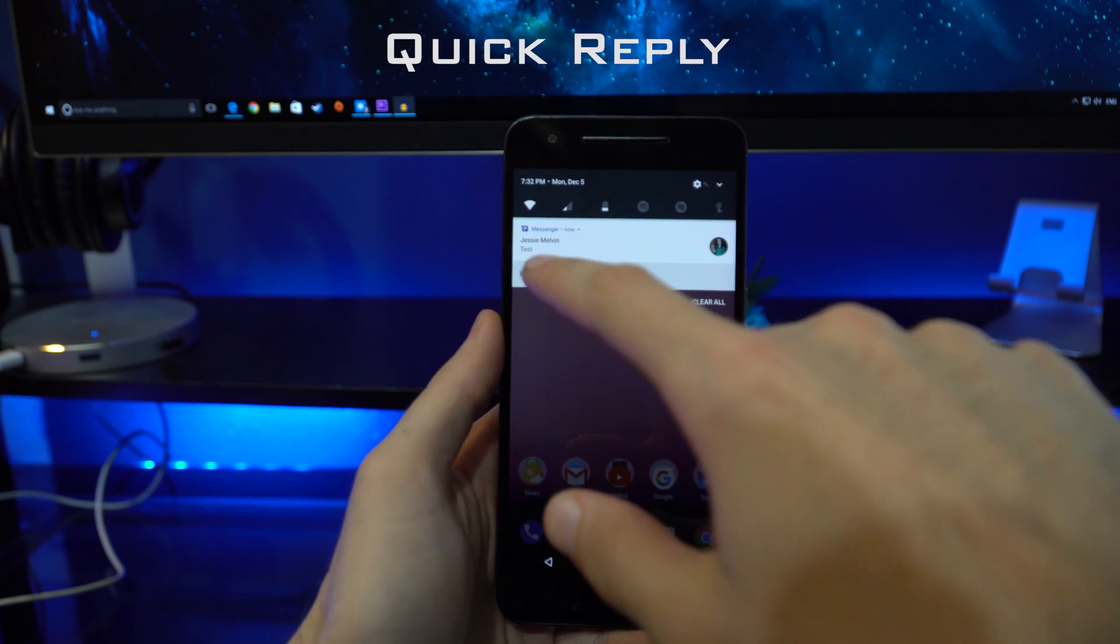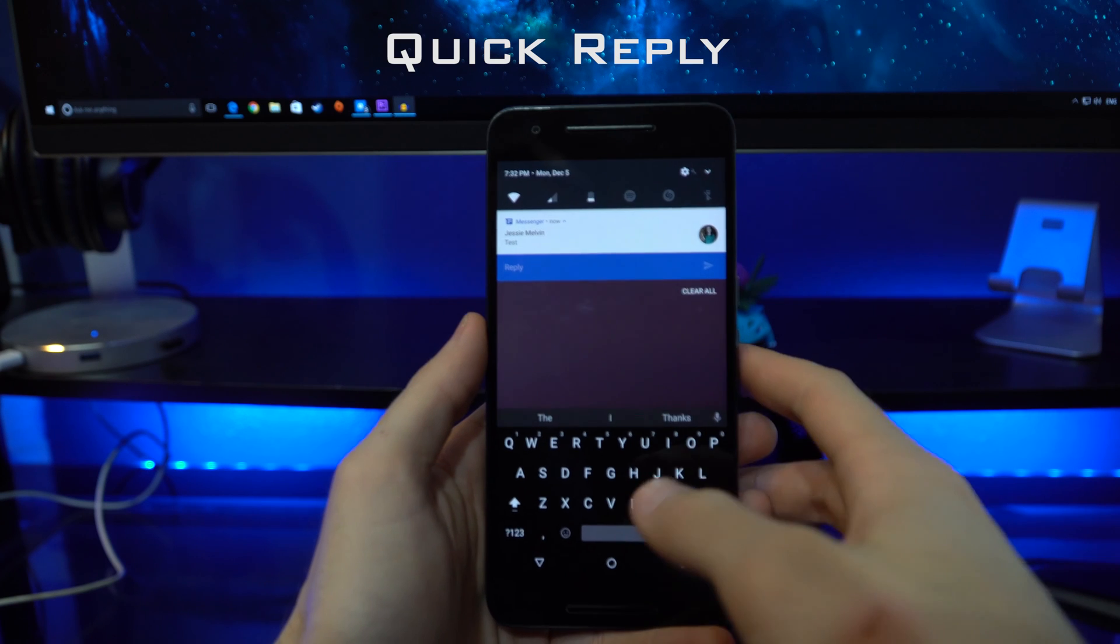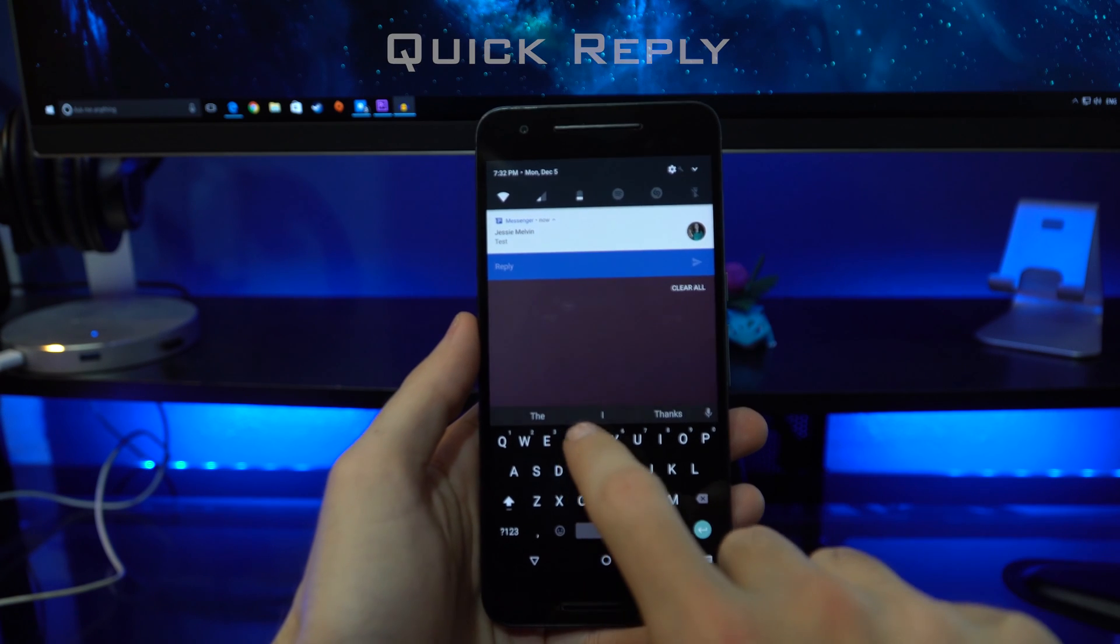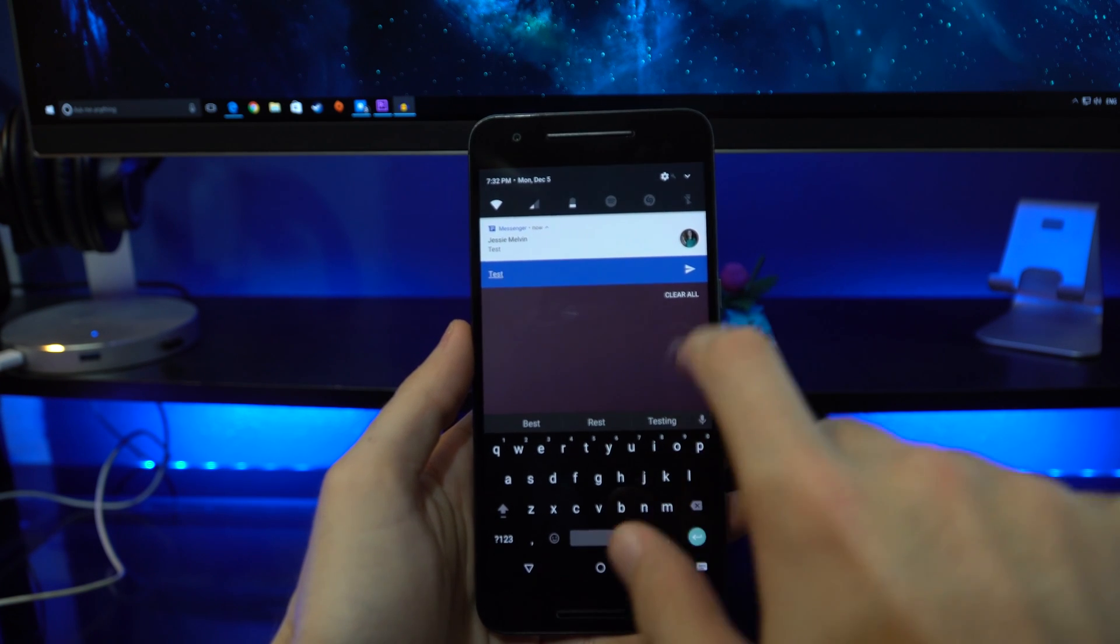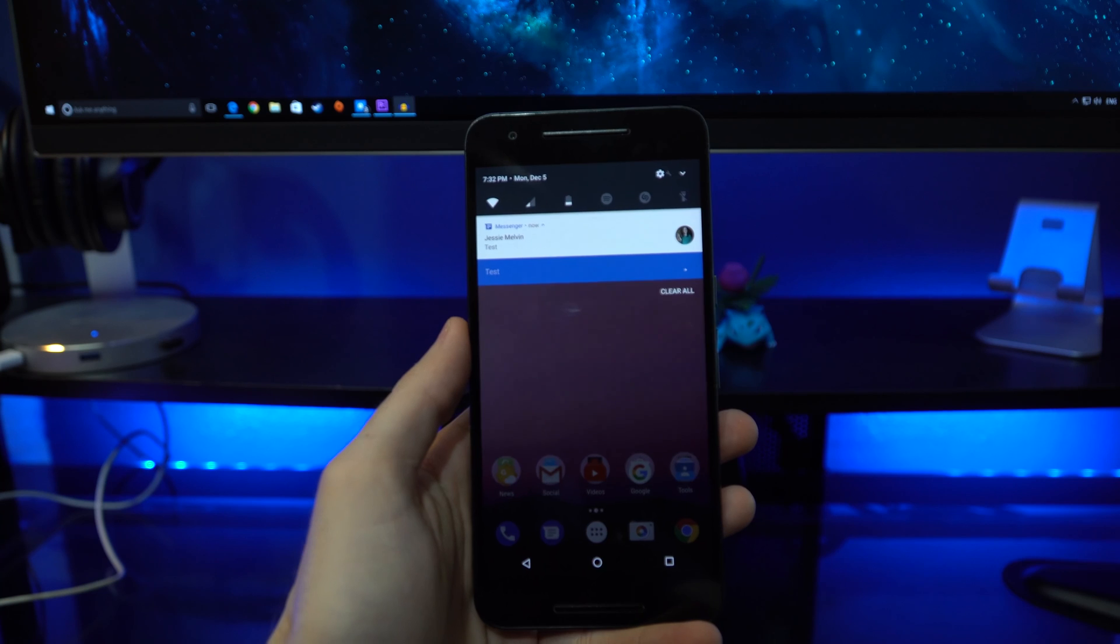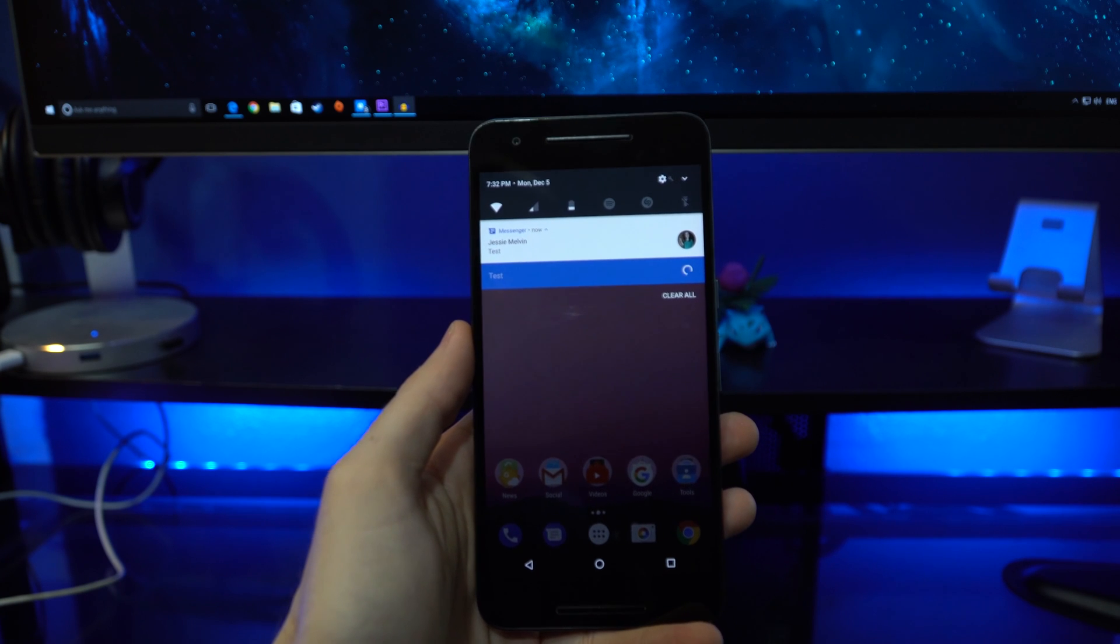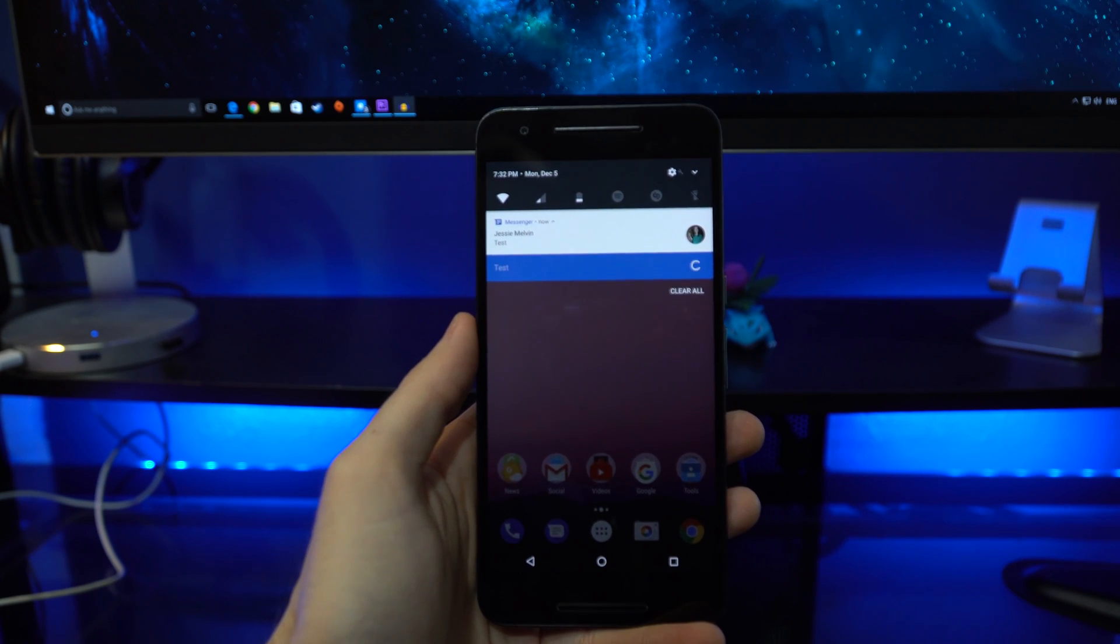In Android 7.0, they initiated a new feature called quick reply. Basically in the notification drawer, you can now click the reply button and respond directly from the notification tray.